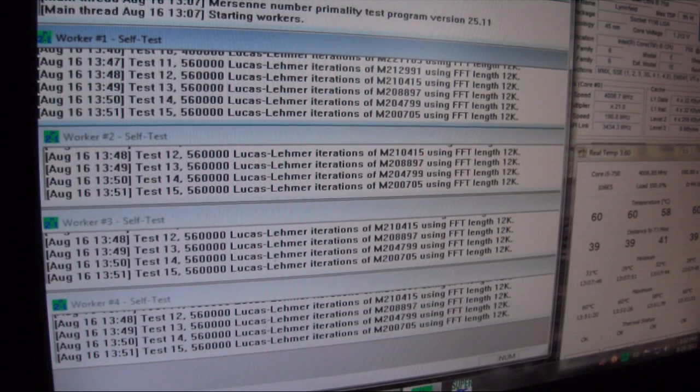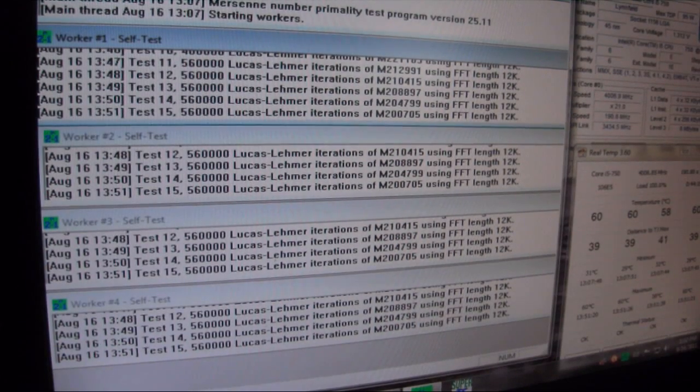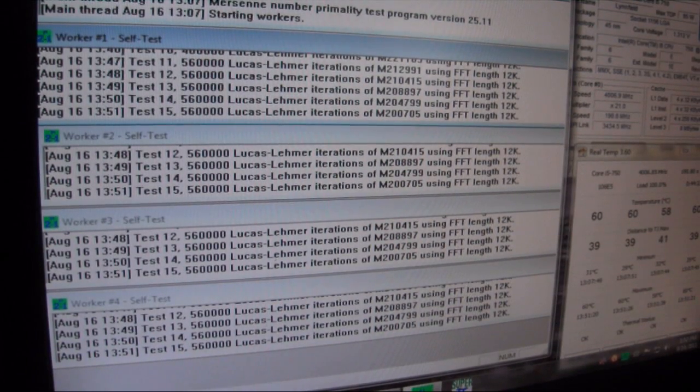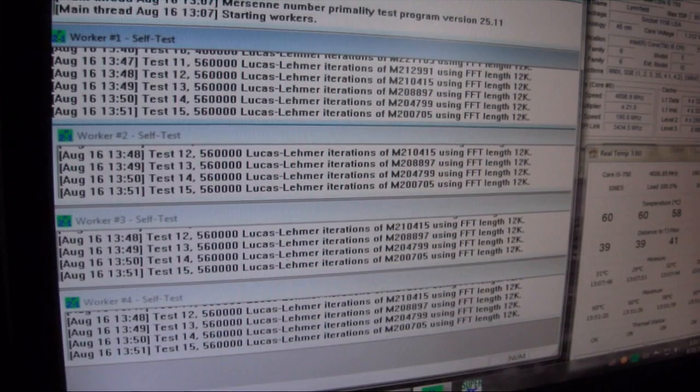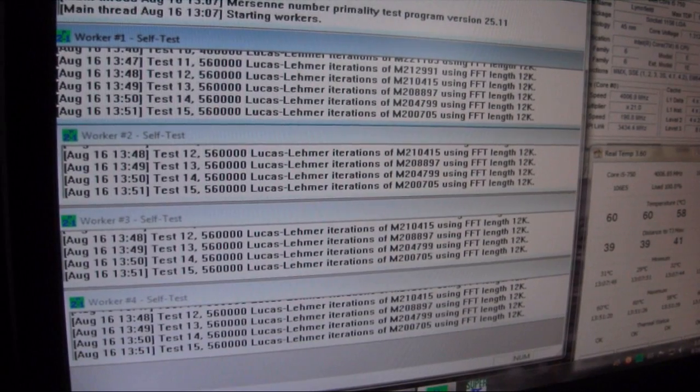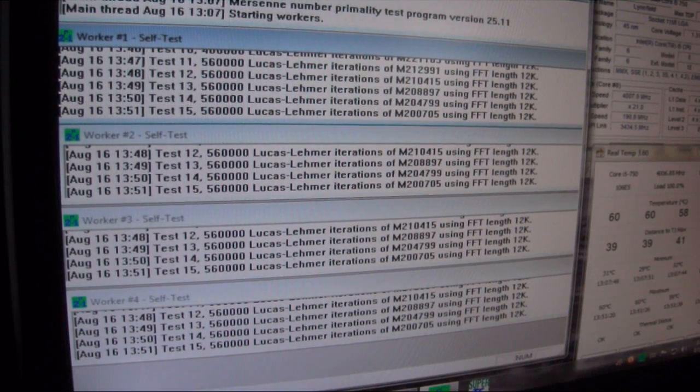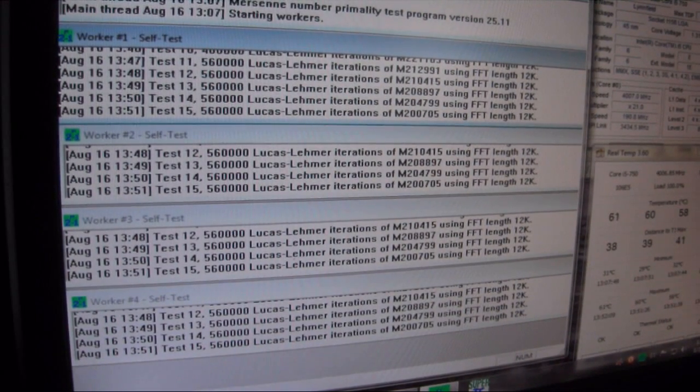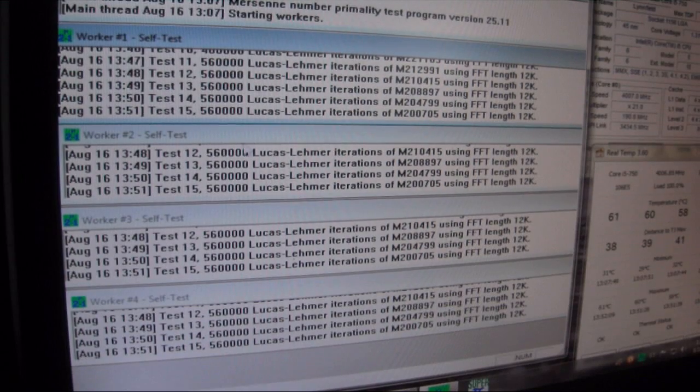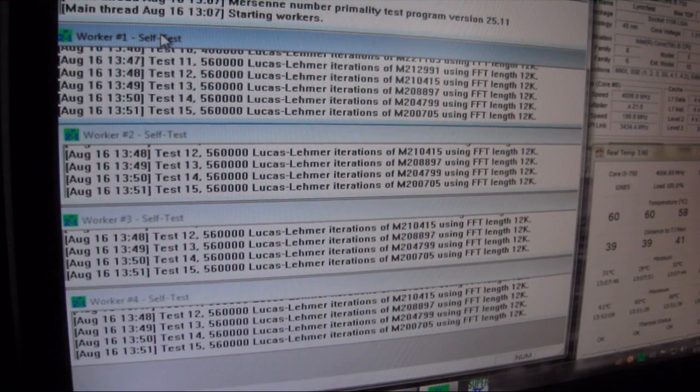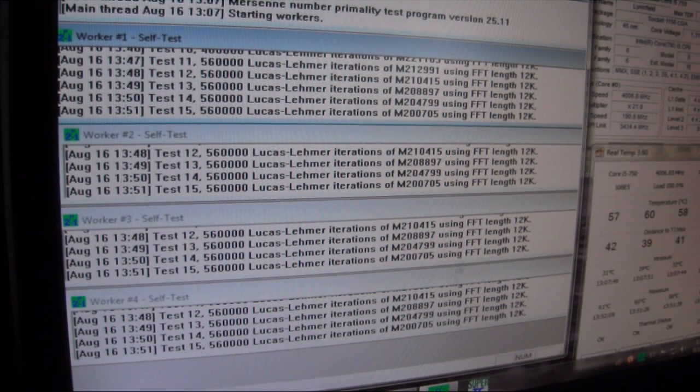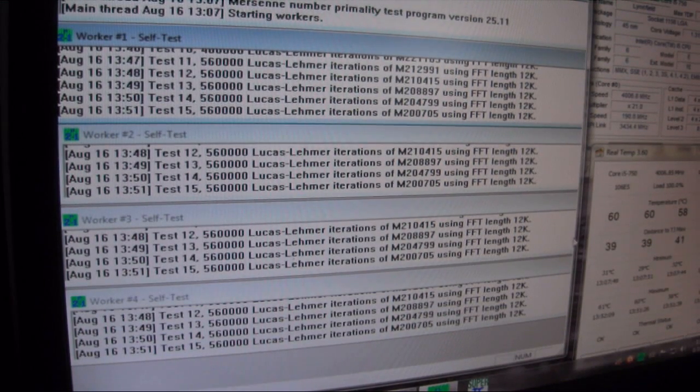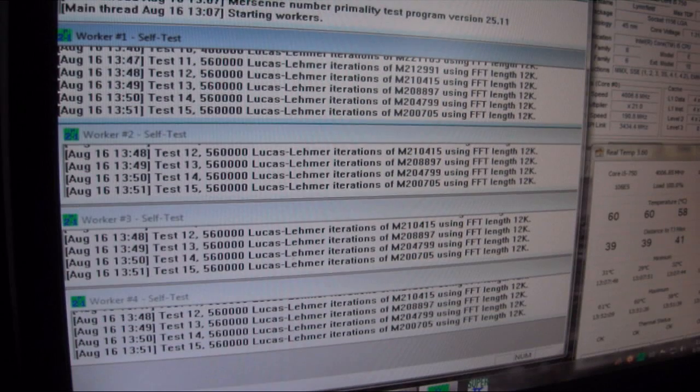It's definitely a memory controller issue. The problem is trying to get the RAM overclocked with the processor. We did have to underclock the RAM to get it stable. We have been running Prime95 for about 45 minutes or so.